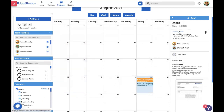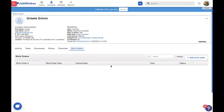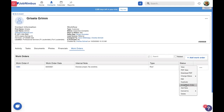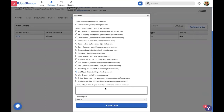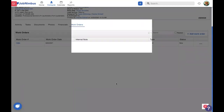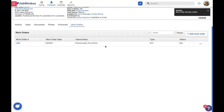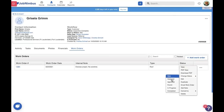We can also pop back into Grisela's account, go to that work order, and email it from our action menu. We're going to email the work order — we can choose the contact or any of the subcontractors in our system. We're going to send this out to Luis and choose which template we're using. We'll use the default and send the email.